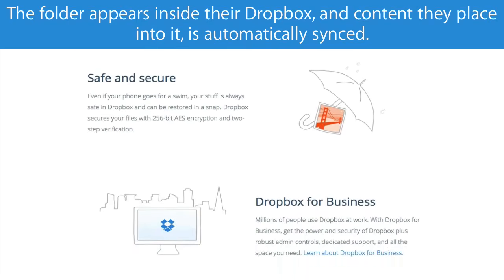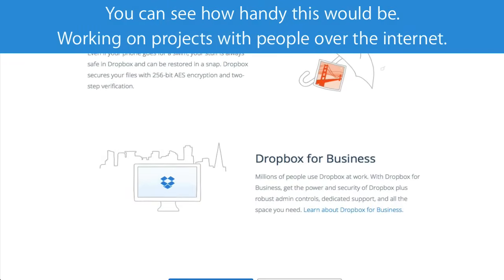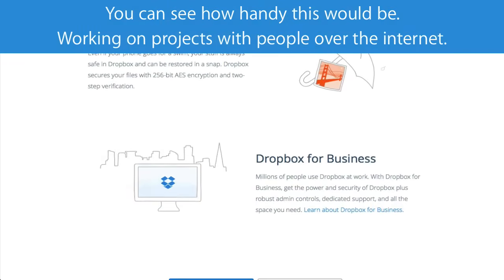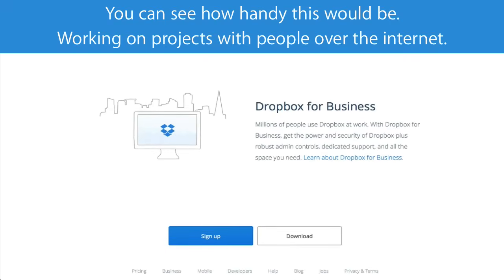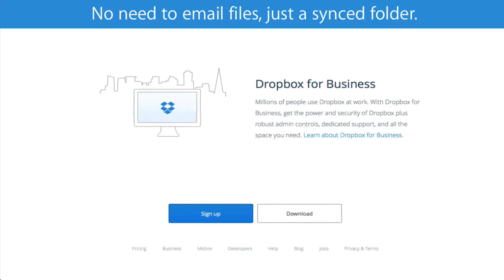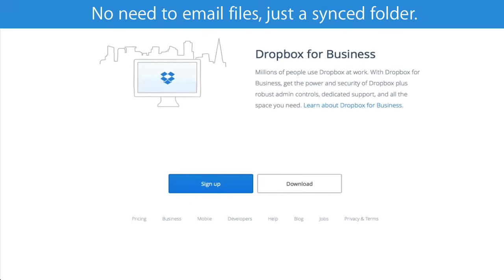You can see how handy this would be, working on projects with people over the internet. No need to email files, just a synced folder.